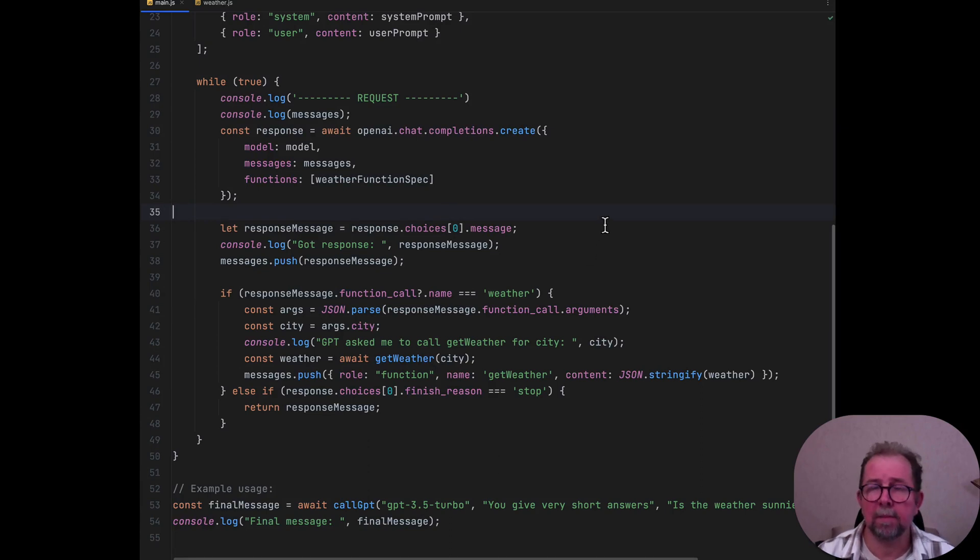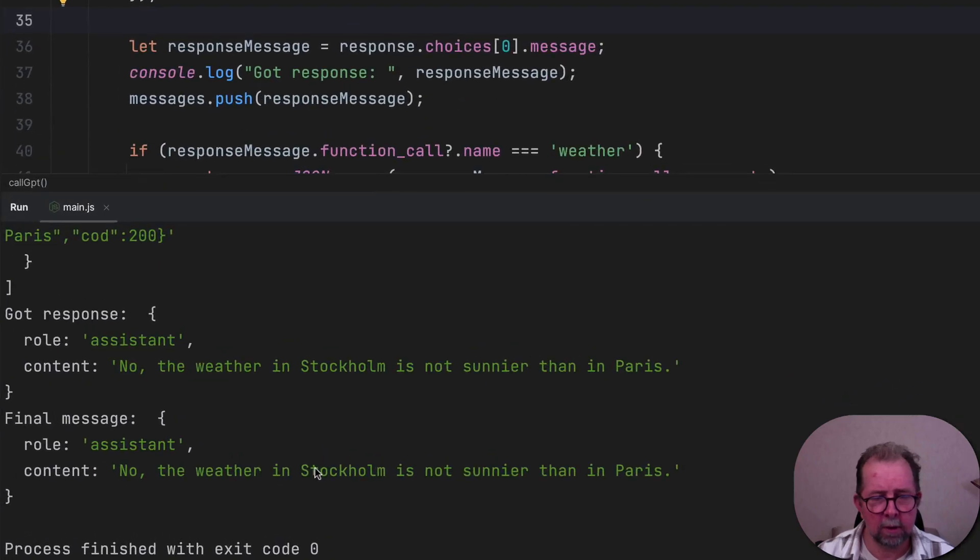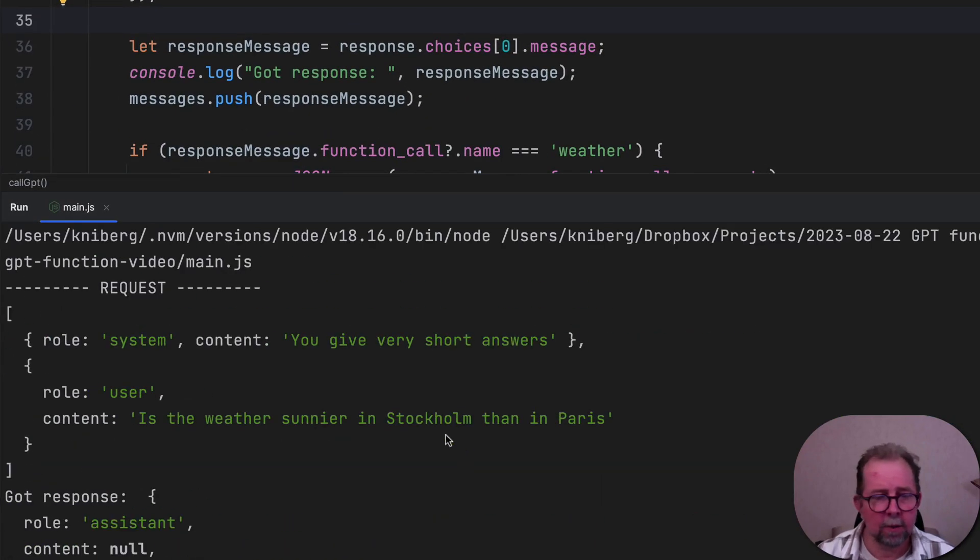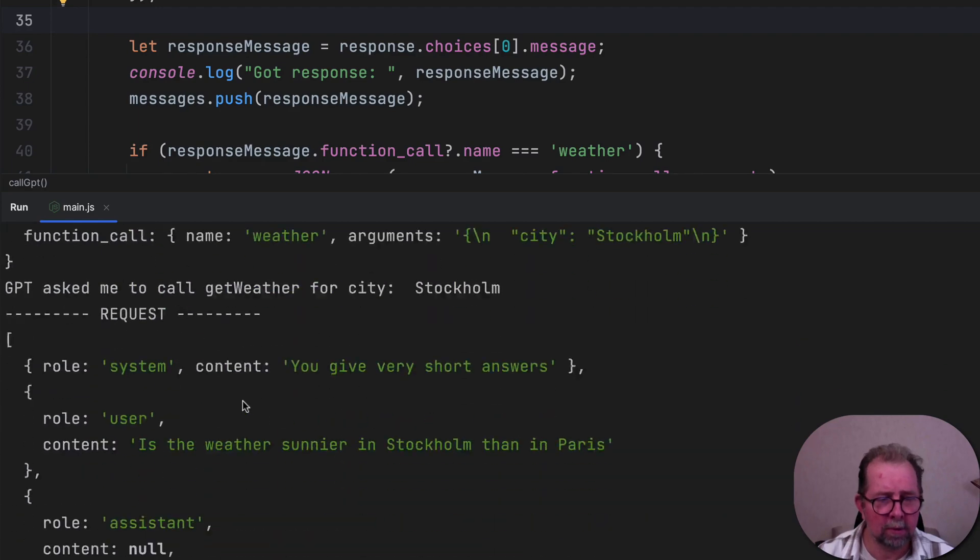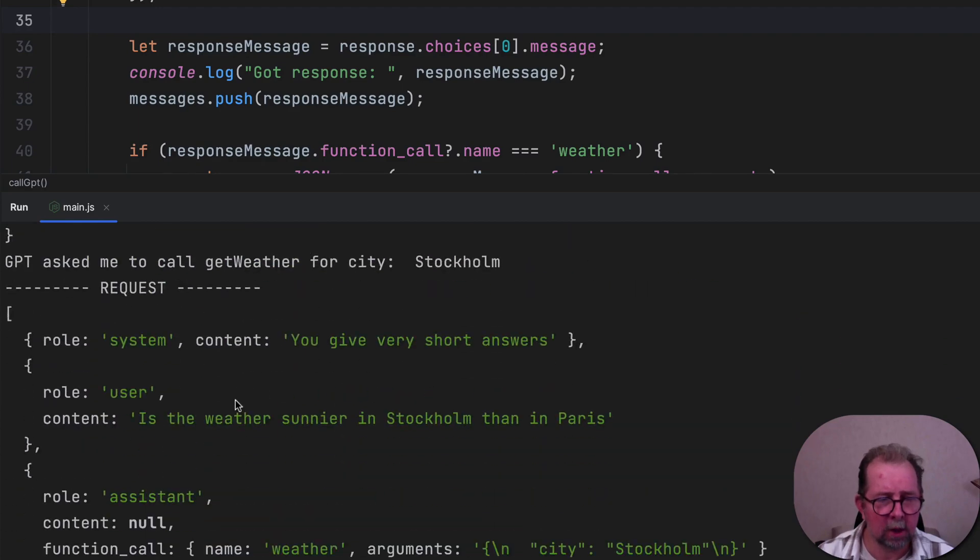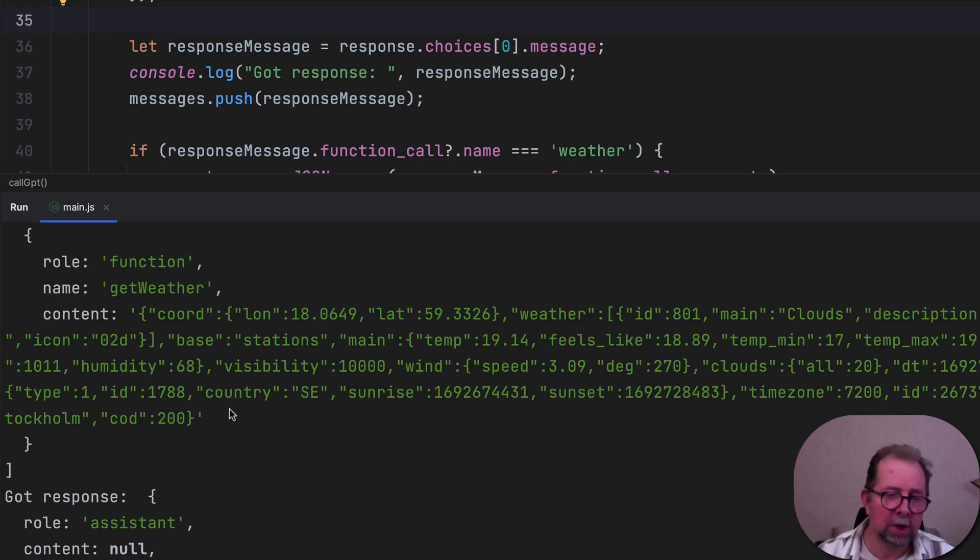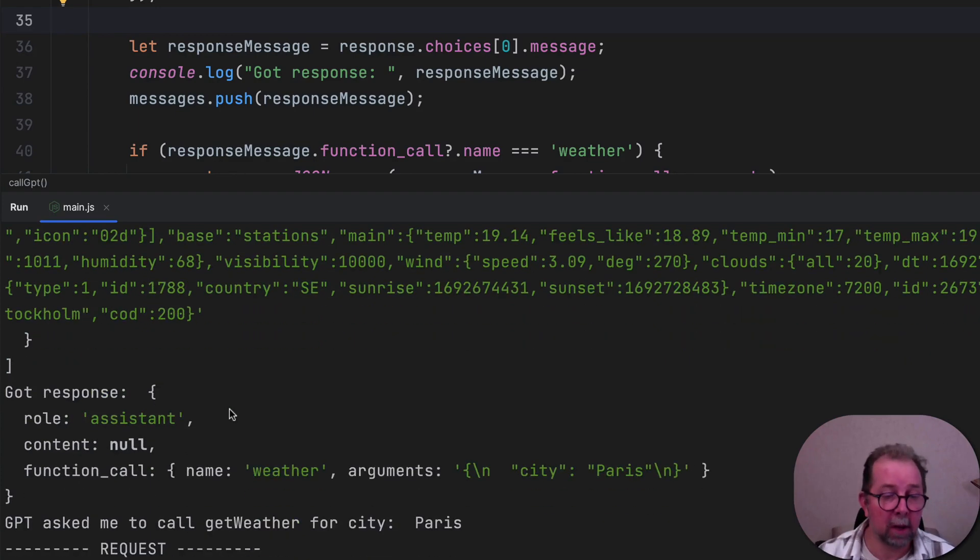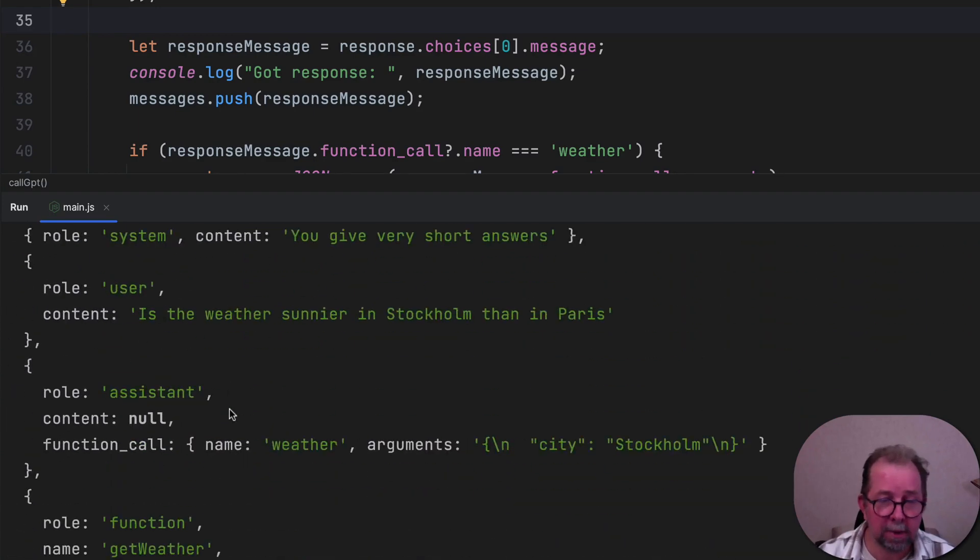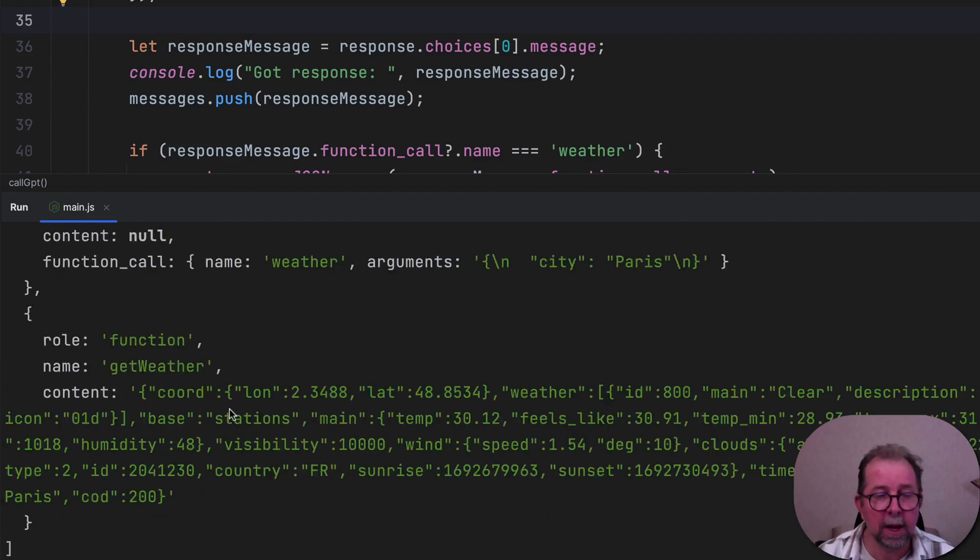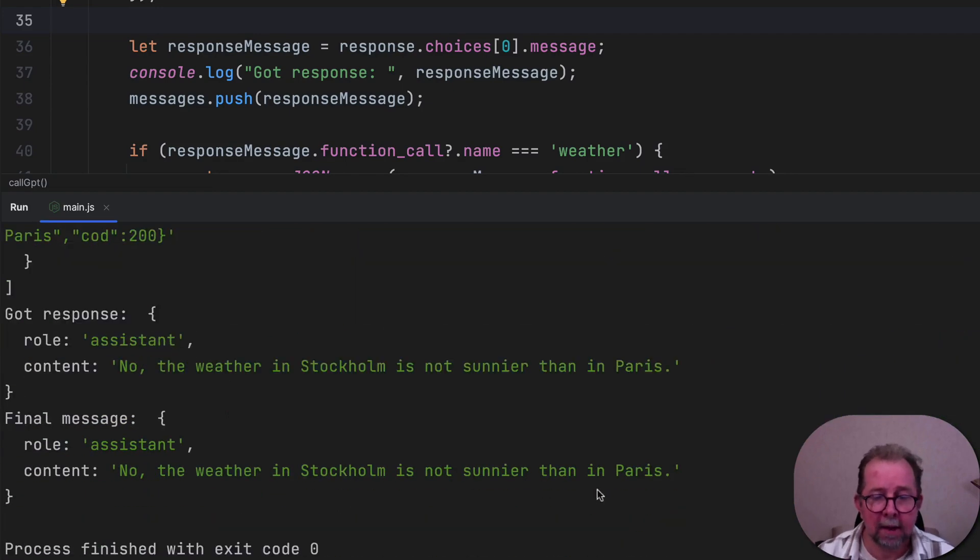All right. It worked. No, the weather in Stockholm is not sunnier than in Paris. And I won't dig through this in detail, but essentially it's doing what it's supposed to do. So it's looping through this, talking to GPT, reacting to when GPT wants to call a get weather function, and basically just running the loop that I talked about. And at the end, we get a result.